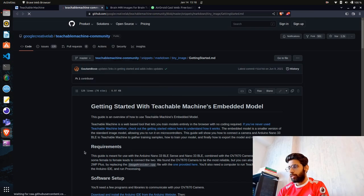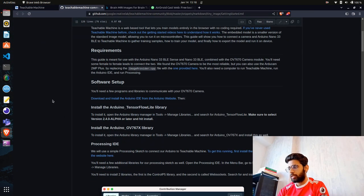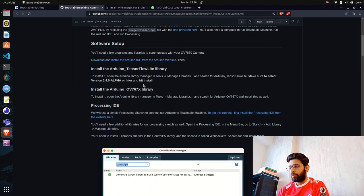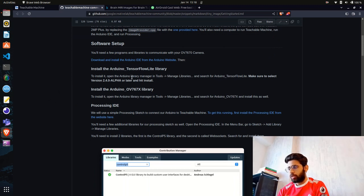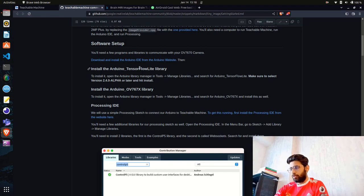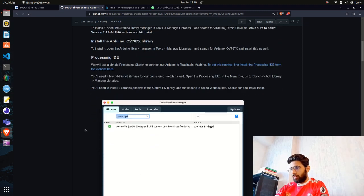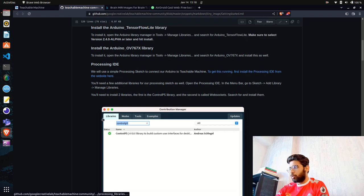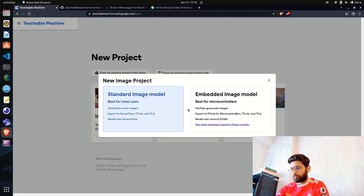If you look at the GitHub repository, the embedded model is compatible with Arduino libraries — for example, Arduino BLE 33 Sense — where you can do TinyML. If you want to do that, select 'Embedded.' I'm going to go with the Standard Image Model.